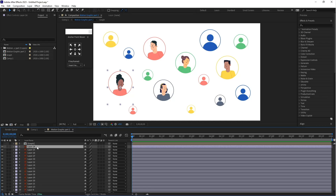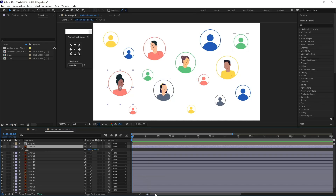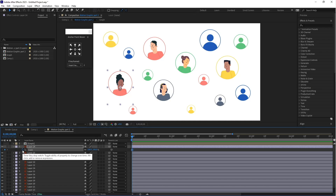Select this layer and press S for scale. Click on the stopwatch icon button to create a keyframe. Let's create a keyframe here and put the value to 0.